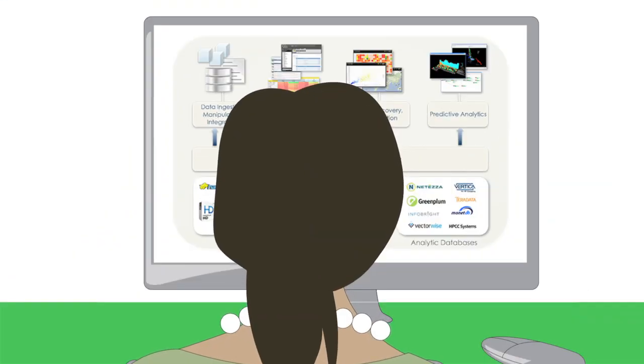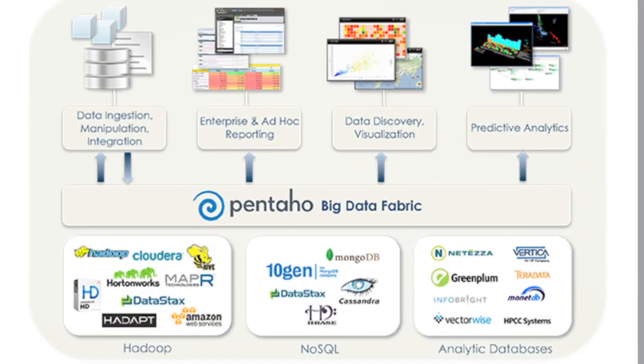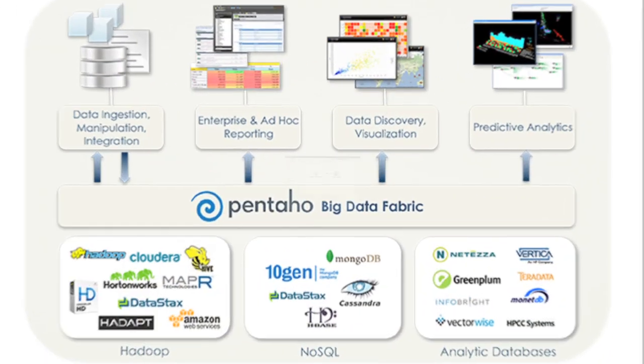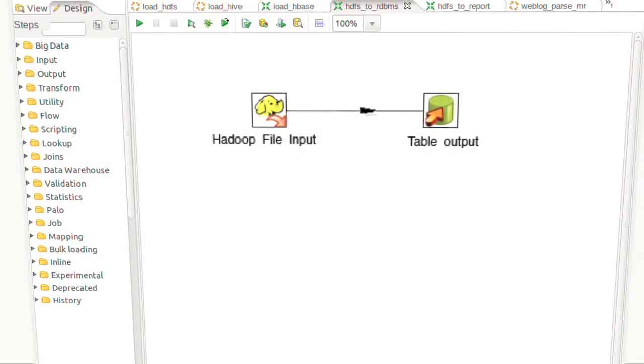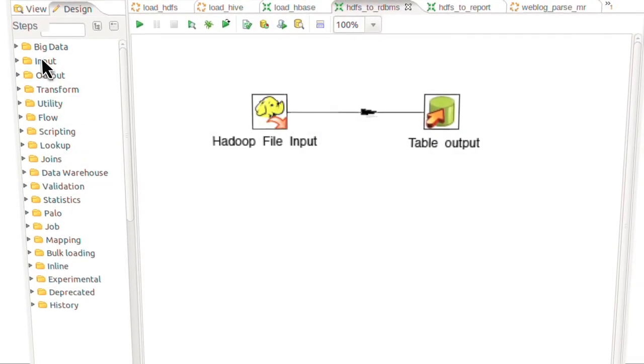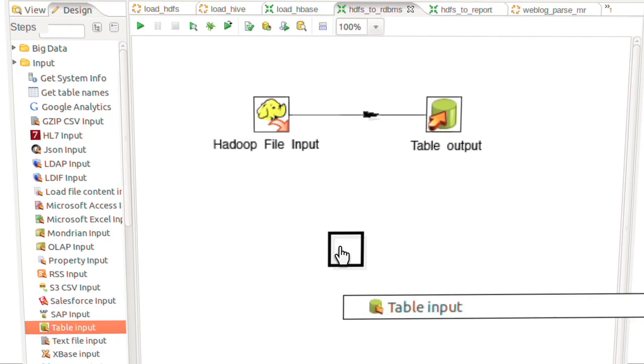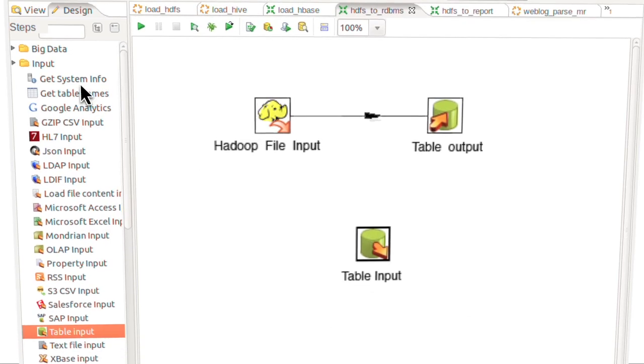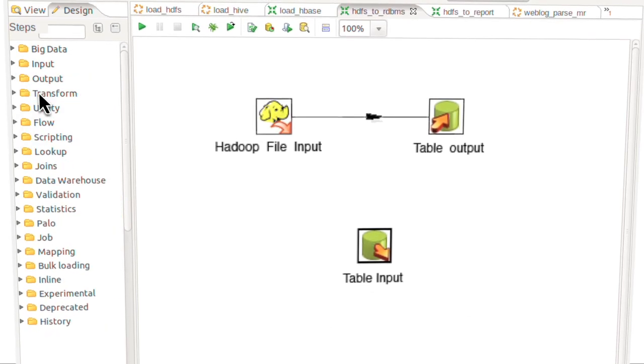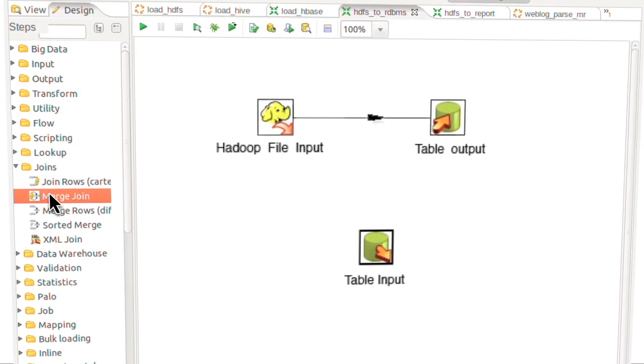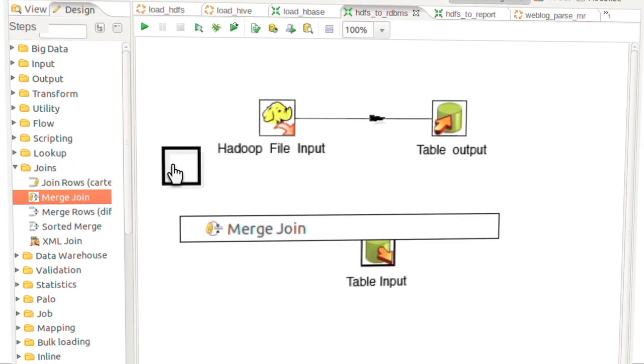Pentaho offers a complete solution that tightly couples powerful visual data management with rich business analytics. With Pentaho's point-and-click visual development environment, preparing and modeling big data isn't just for specialized Java coders.